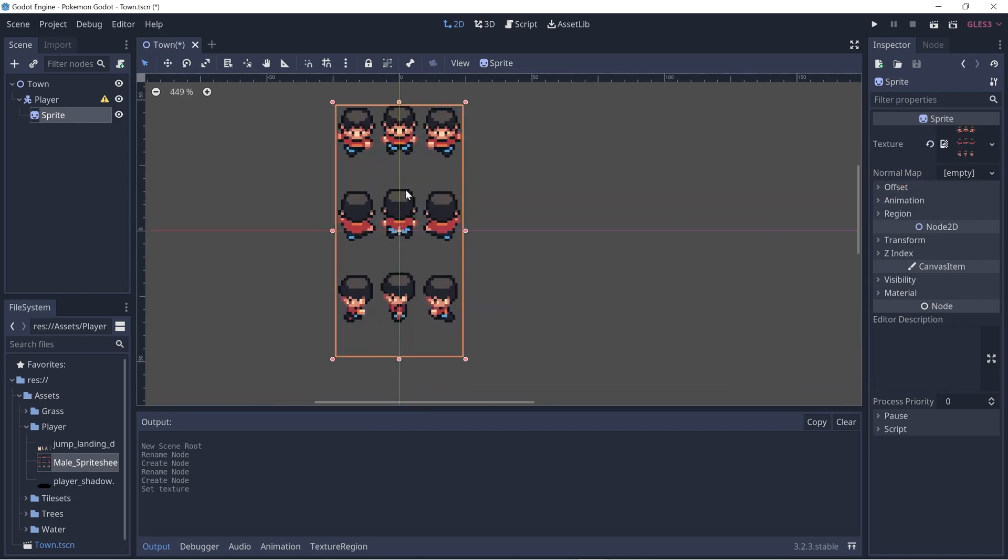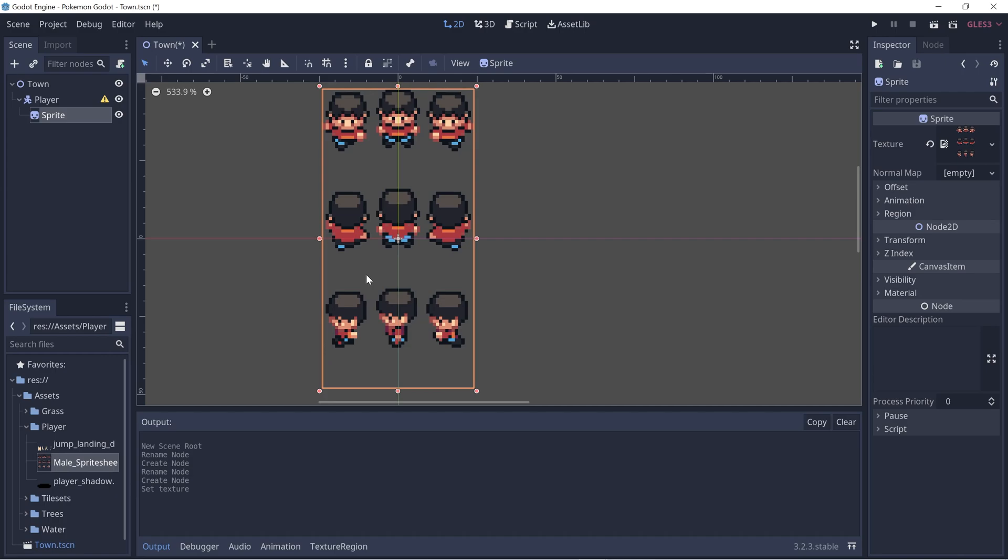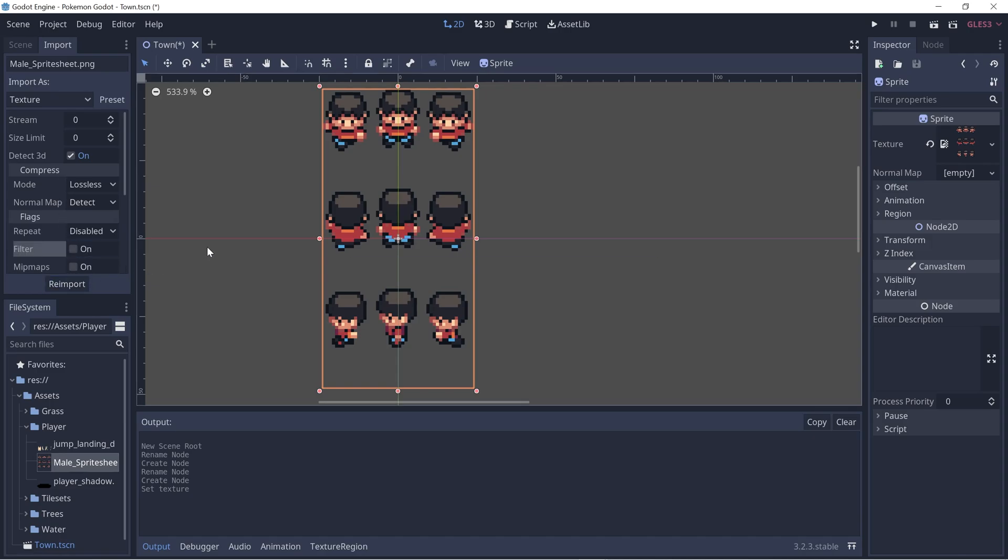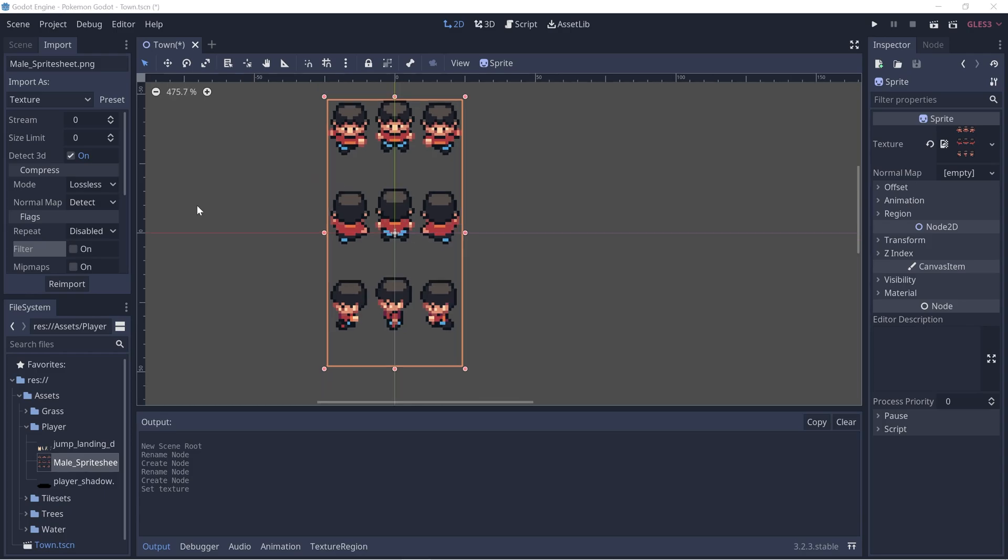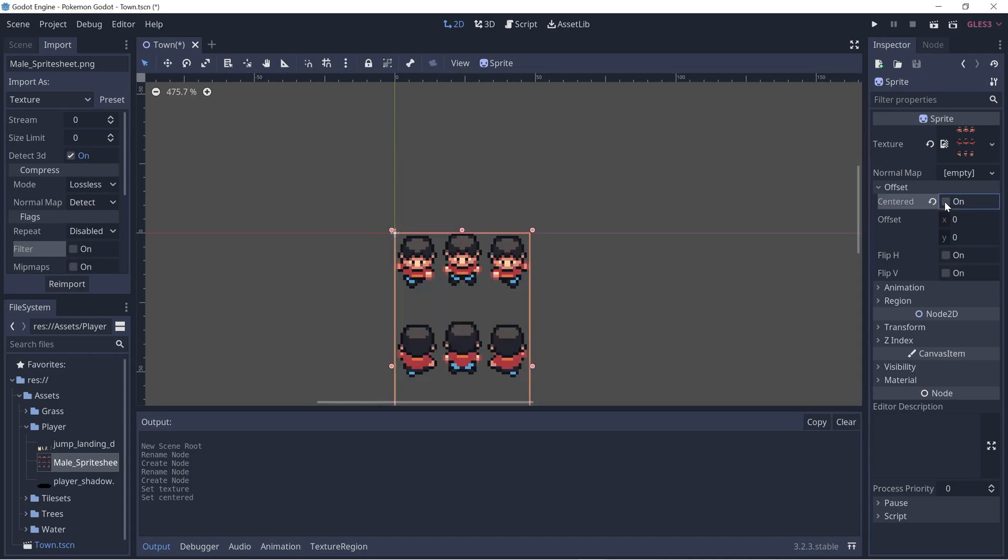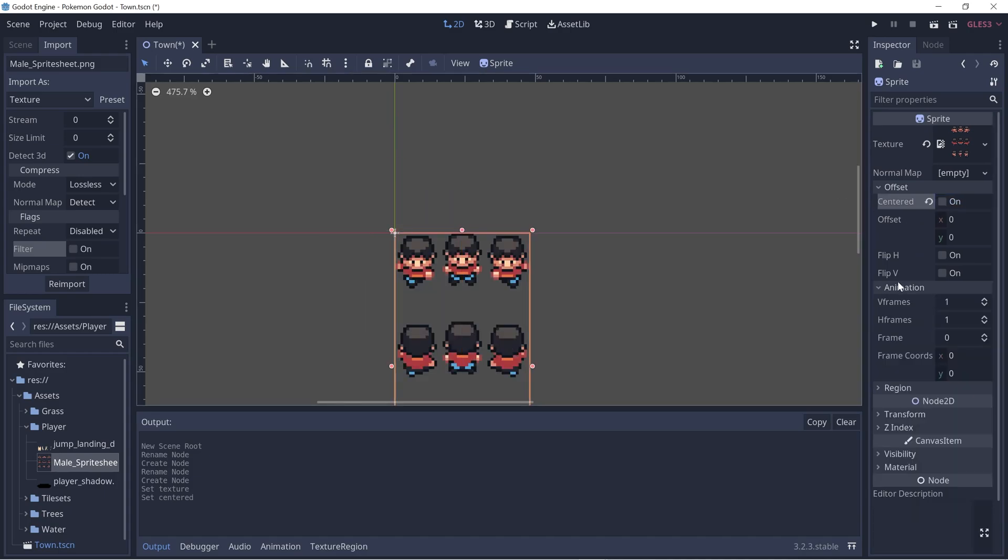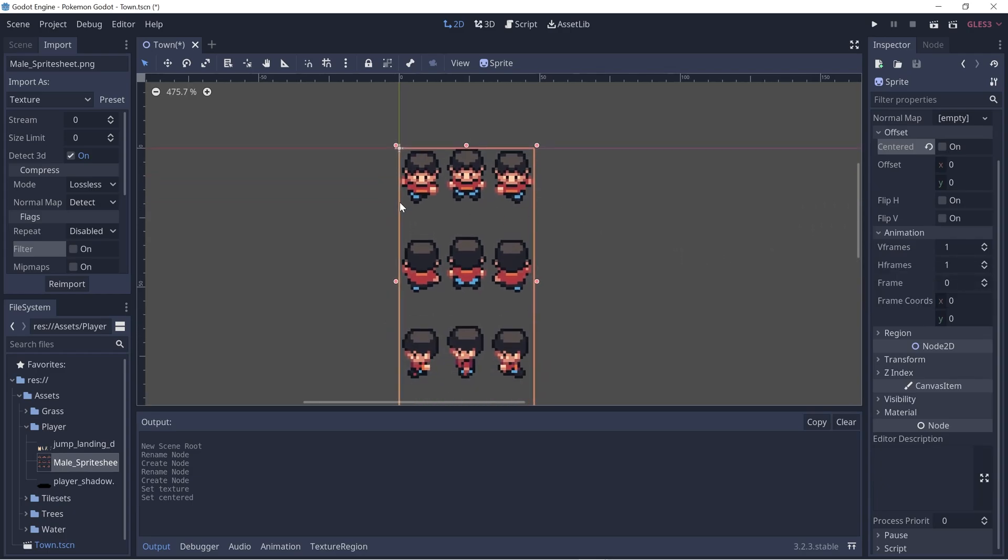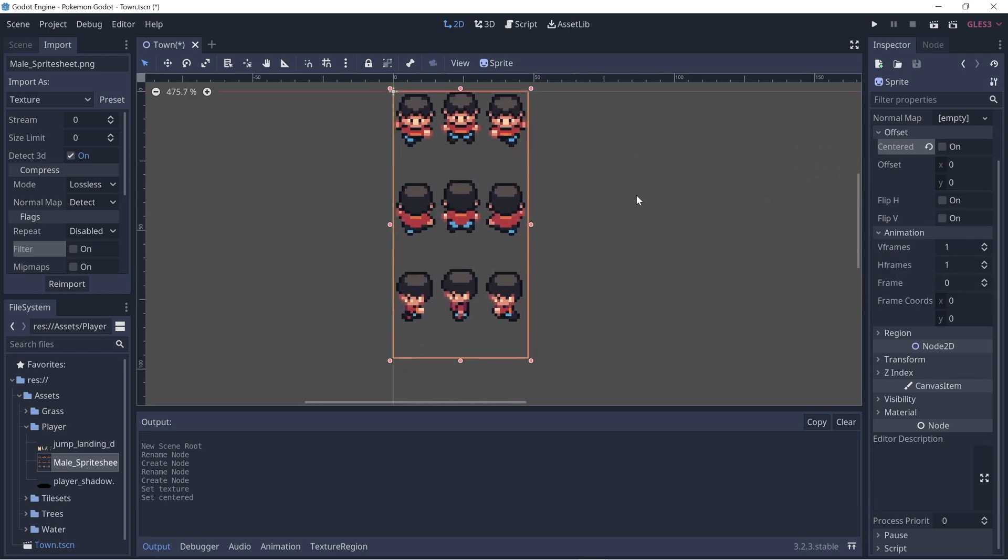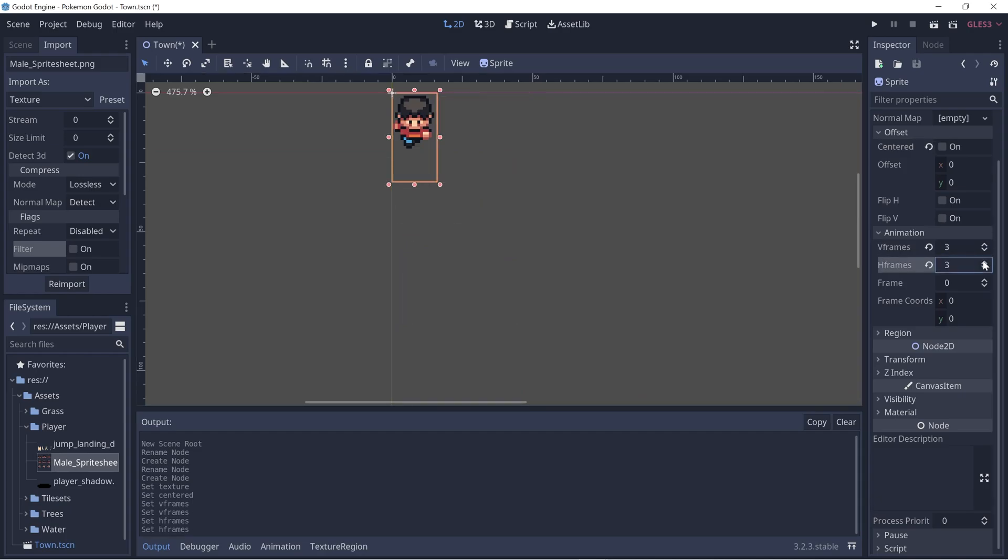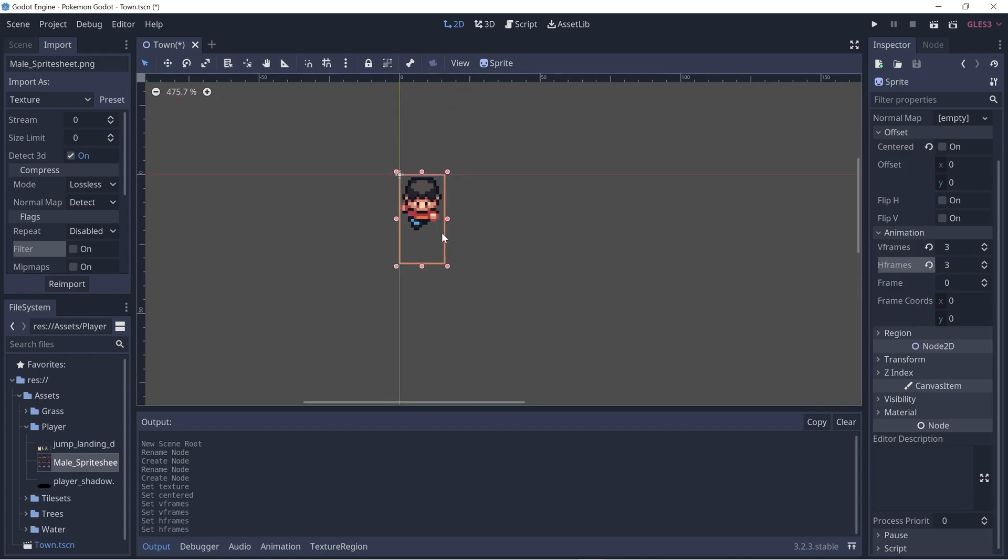If you zoom in, it might be blurry for you guys, so we can fix that by going to import and then disabling filter and reimporting. Now let's go to the offset dropdown here and click off centered. Then let's go to animation and adjust the V frames and H frames to be three each, because our sprite sheet has three frames across and three frames down. Now it should just show one image.